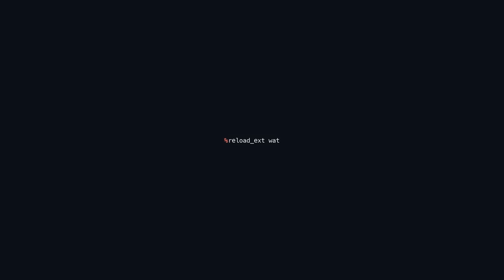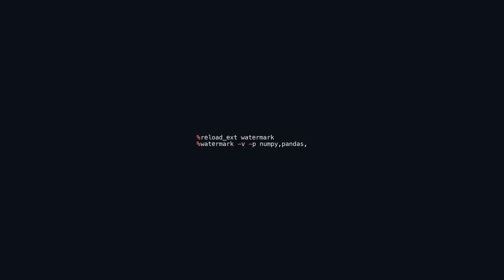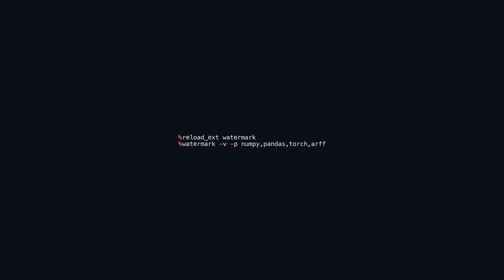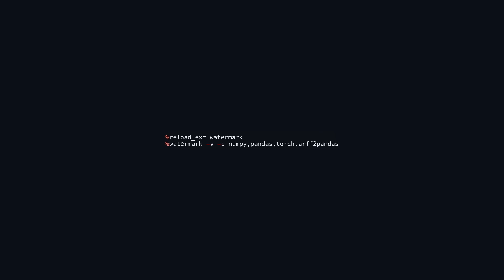This code snippet in a Jupyter notebook loads the watermark extension to provide information about the notebook's environment. The command %reload_ext watermark refreshes the extension to ensure access to the latest features. The following command %watermark -v -p numpy, pandas, torch, rf2pandas displays the versions of the specified packages, helping to track dependencies and ensure compatibility for collaboration and code sharing.